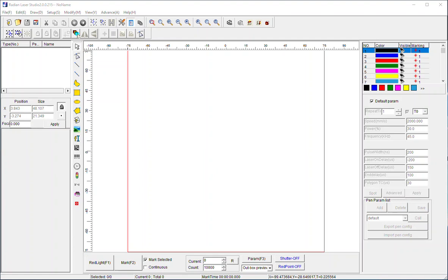First thing you want to notice is that most of the editing features are on the left part of the screen and then your laser control functionality is over on the right. There's a lot of exceptions to this and a lot of details to this software, but I'm going to start there and we'll build from the basics.